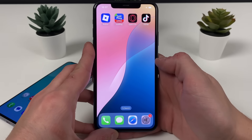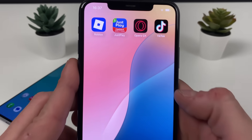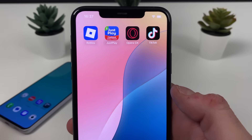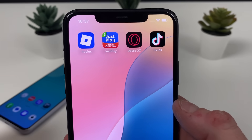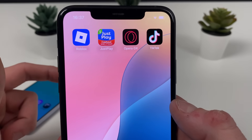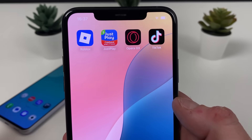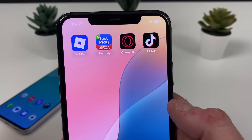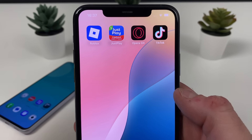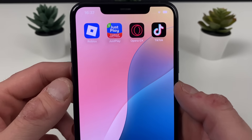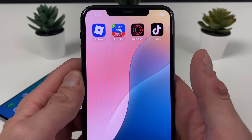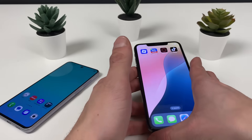You need to download app number one, which in my case was Just Play — download it and play two games for 10 minutes each. App number two was Opera GX — install it and search for something, anything literally. App number three was TikTok — just open it up for 30 seconds. Those are the three apps you need to complete.